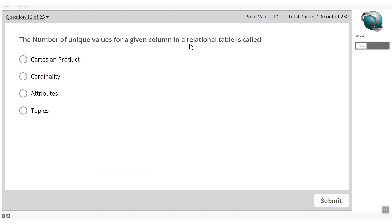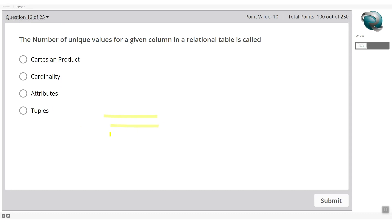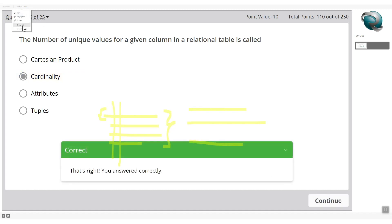The number of unique values for a given column in a relational table is called: Cartesian product, cardinality, attributes, or tuples? Tuples are the number of records. Attributes refer to columns. A Cartesian product results from joining tables without proper conditions. Cardinality is the correct answer — it refers to the number of unique values in a column.